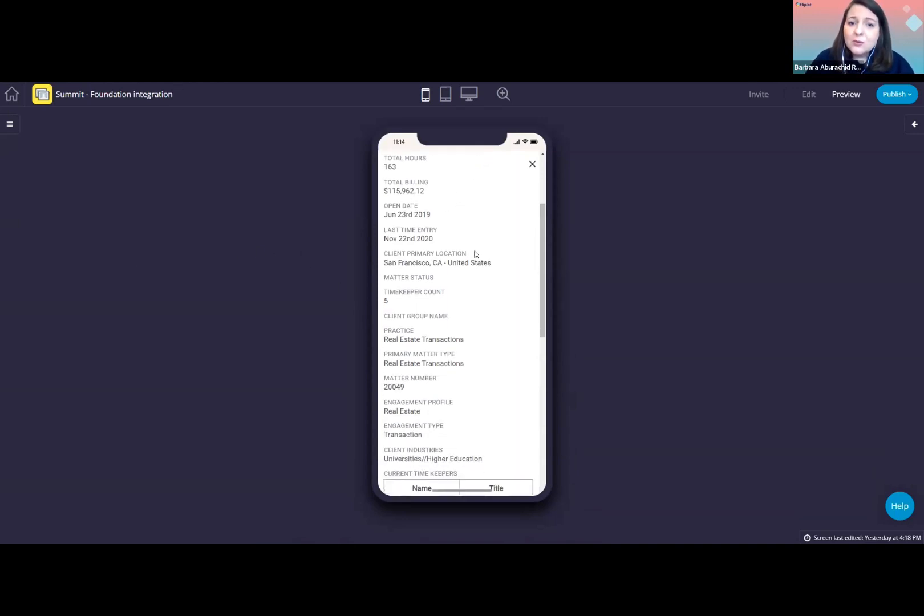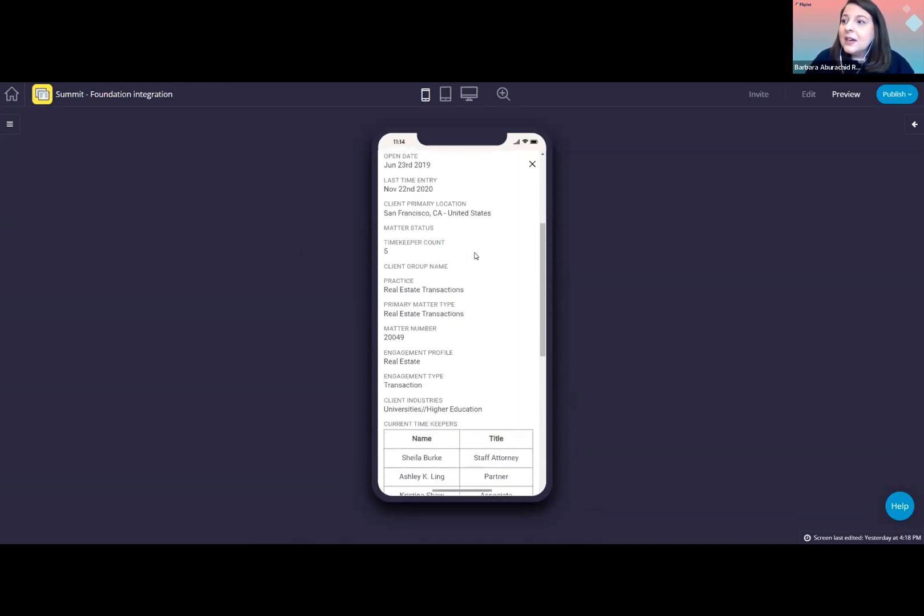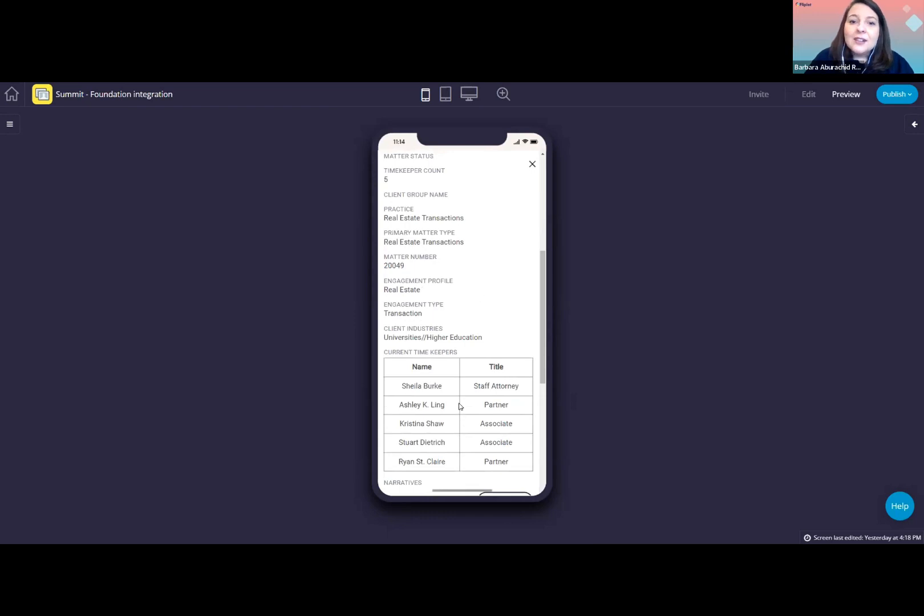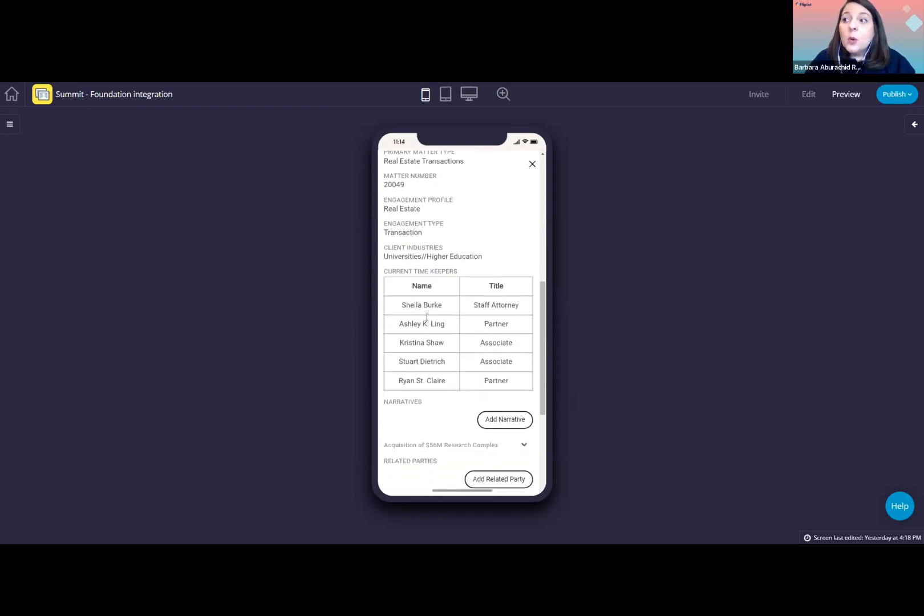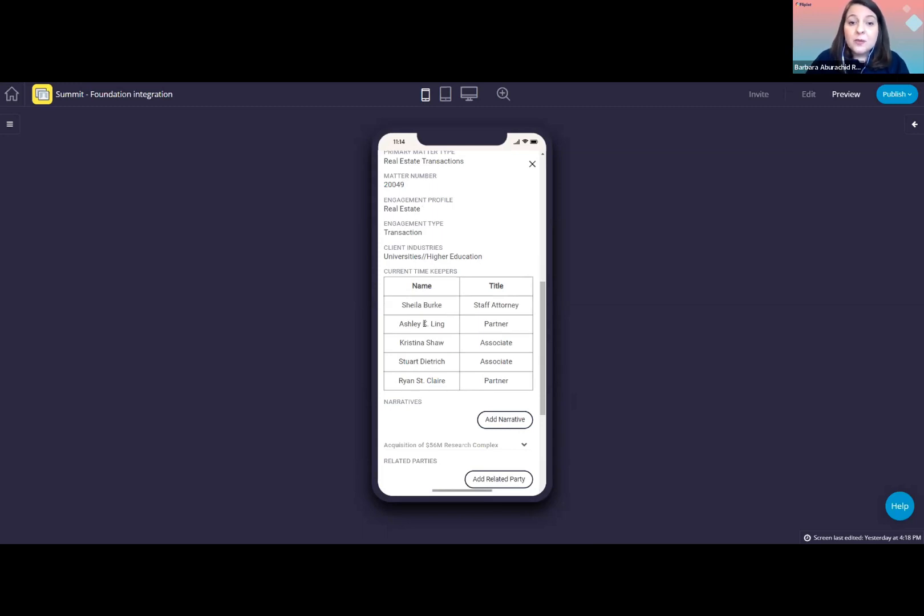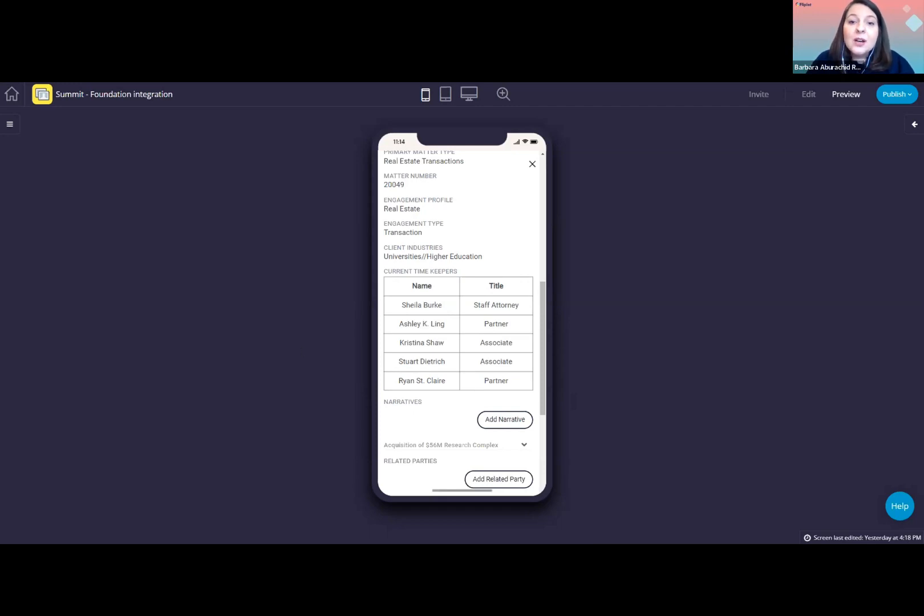If I scroll down a bit, you can see here a list of the timekeepers. We can also enhance this to enable people to click on the names to easily open the timekeepers' profiles in the directory. We can also customize this to show other people if necessary. So for example, you might want to show the matter lead, billing attorney, or originating attorney.